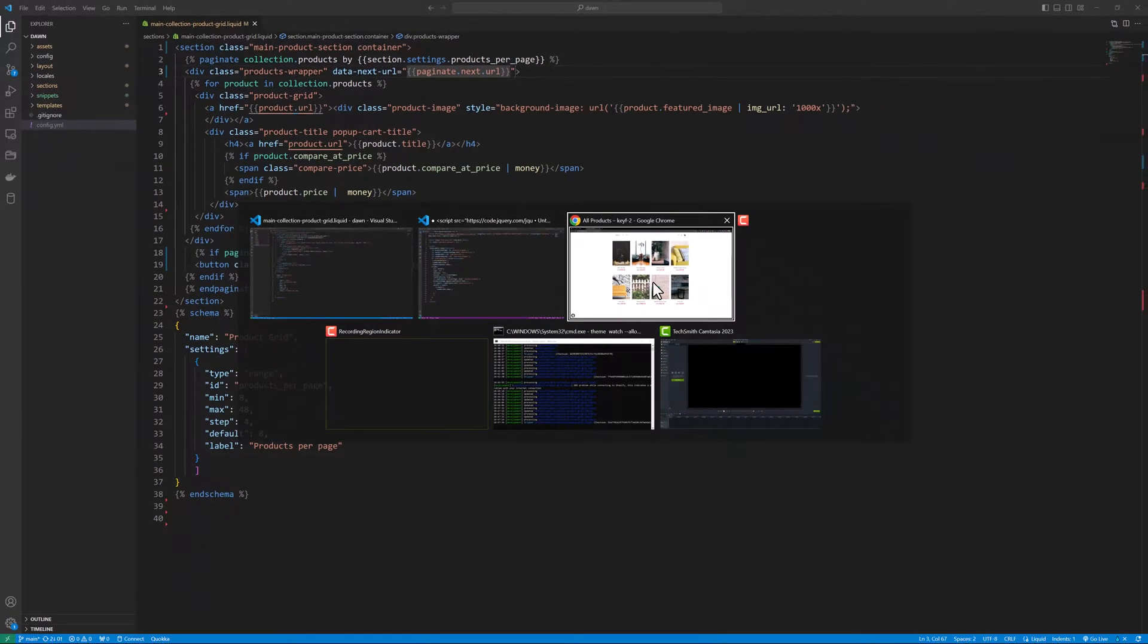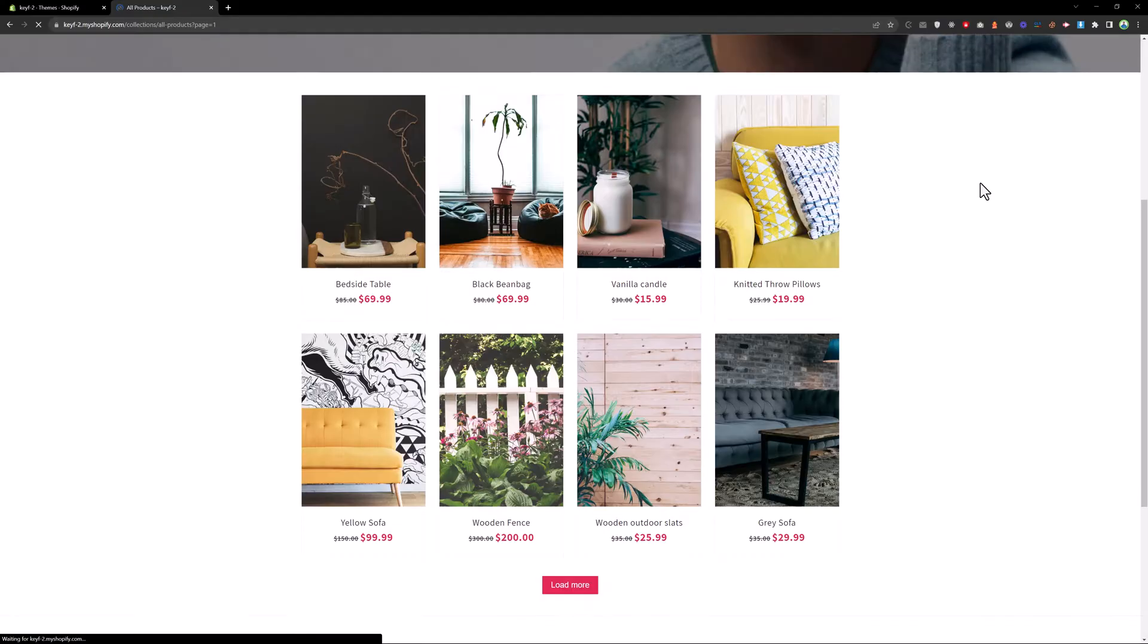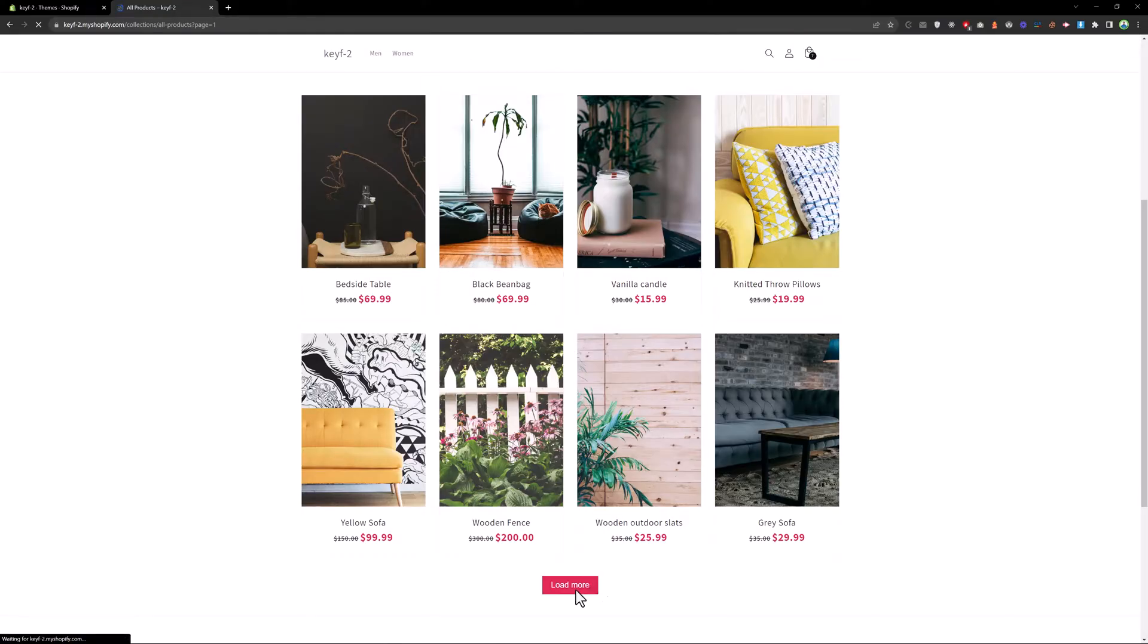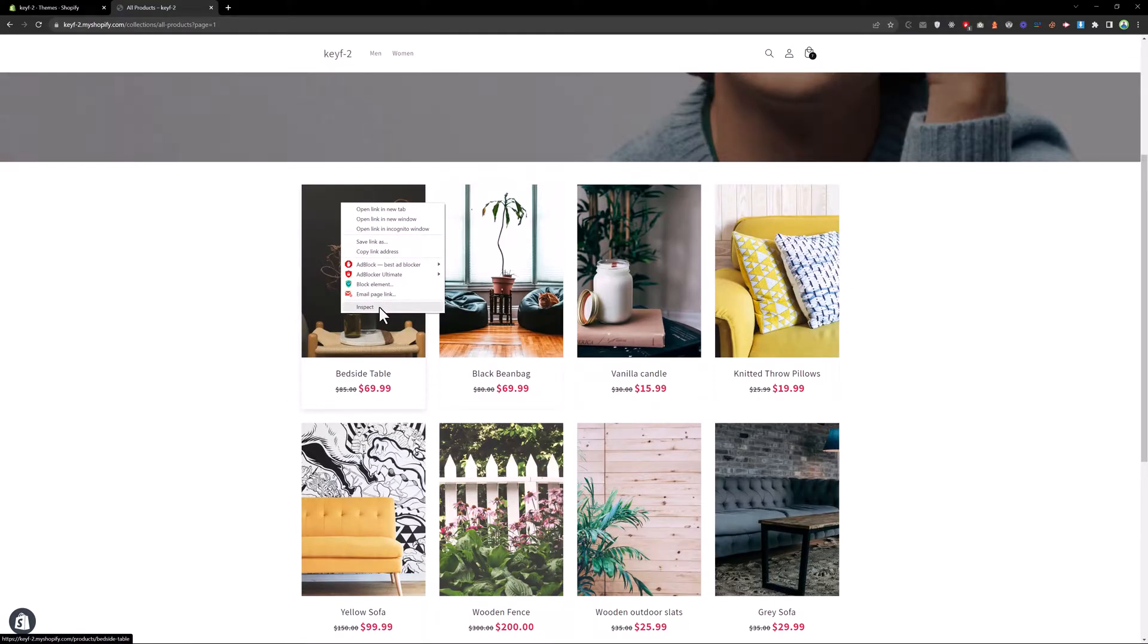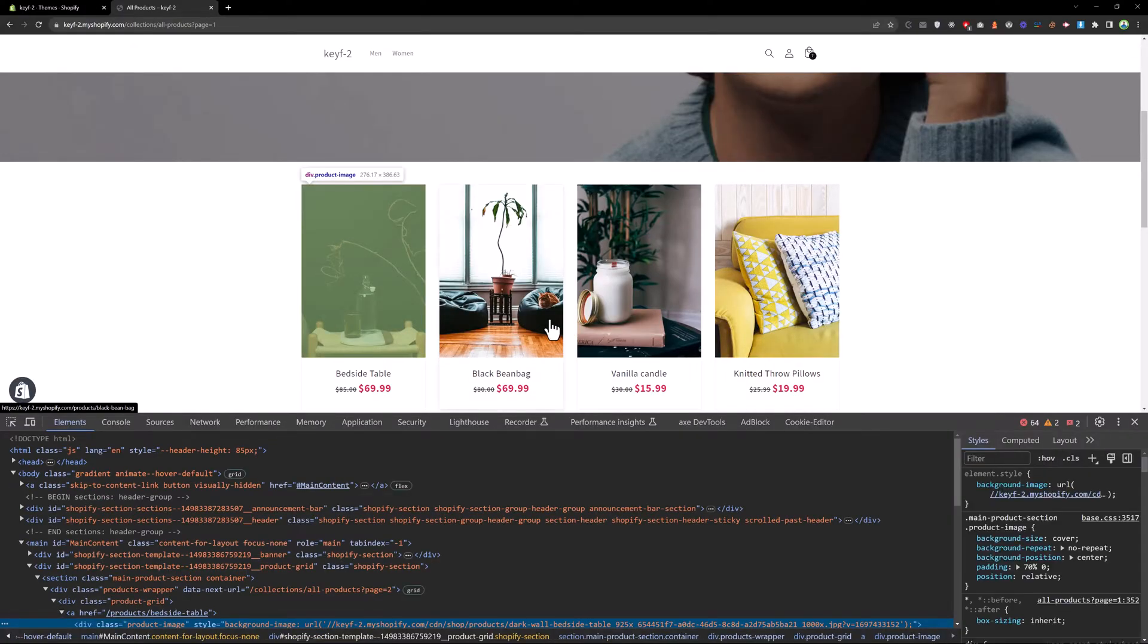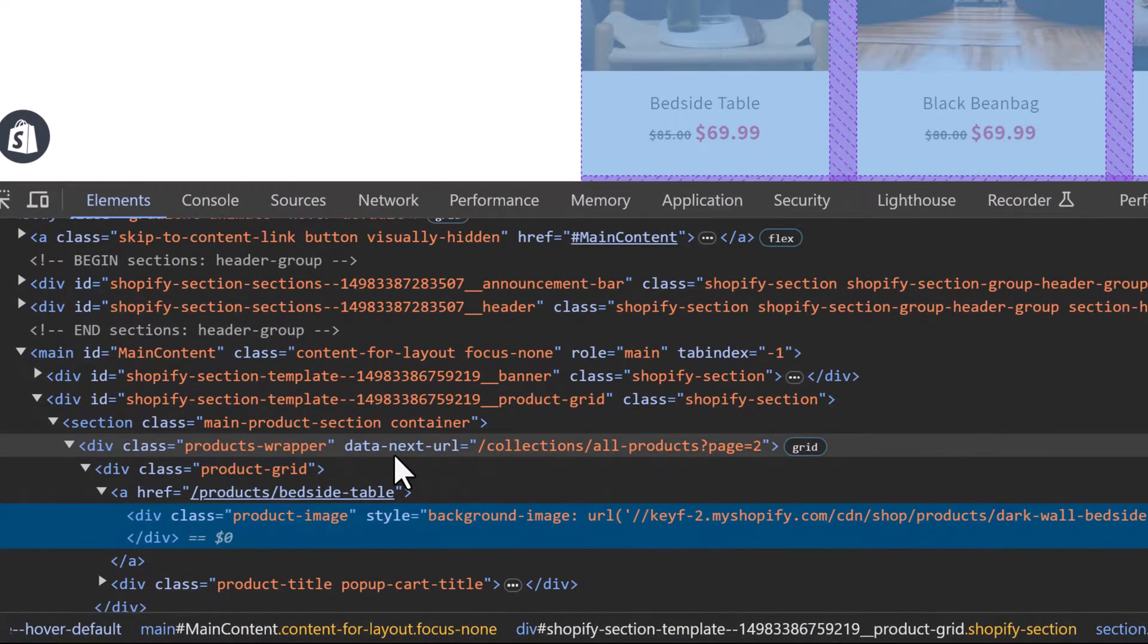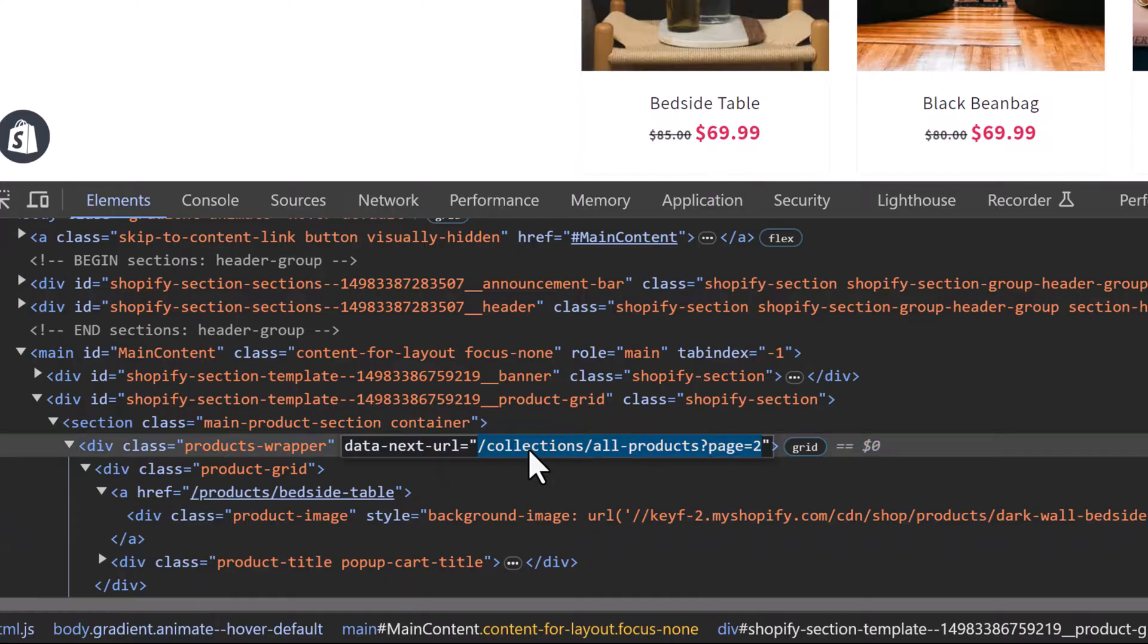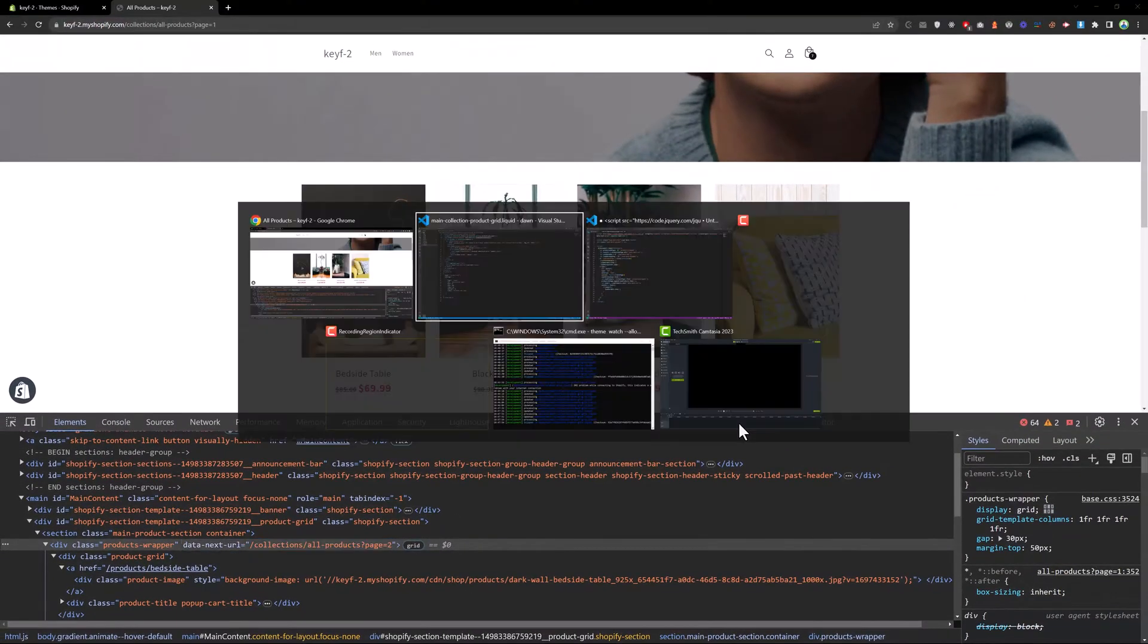Now reload the page. Now we have the load more button. And if you inspect that, we have the data-next-url and we have the next page URL. So let's go back to the code again.